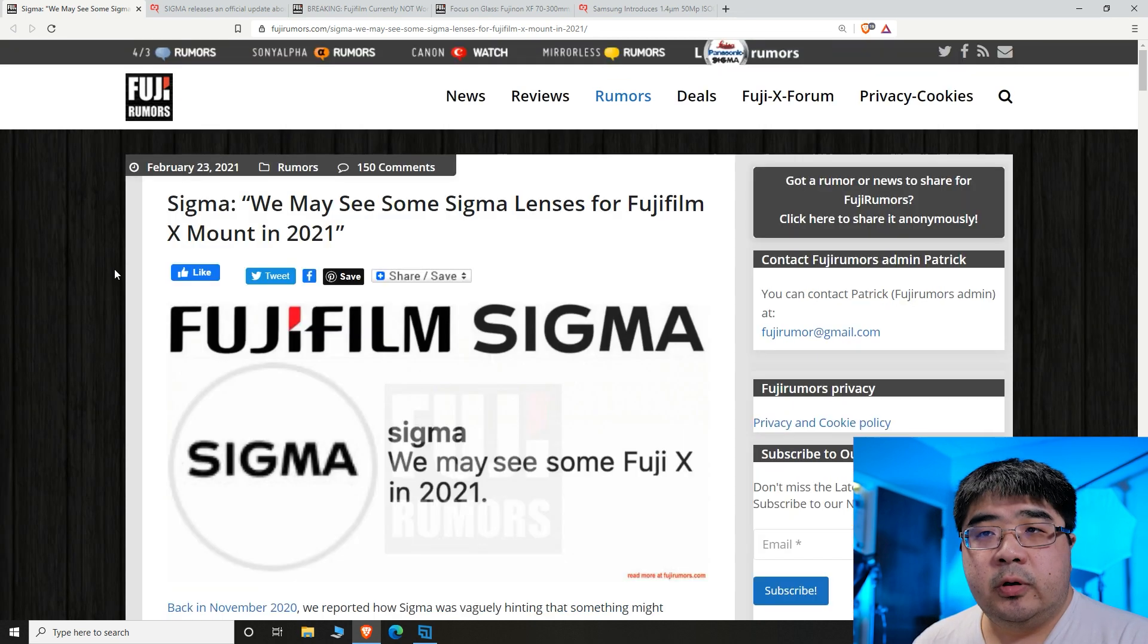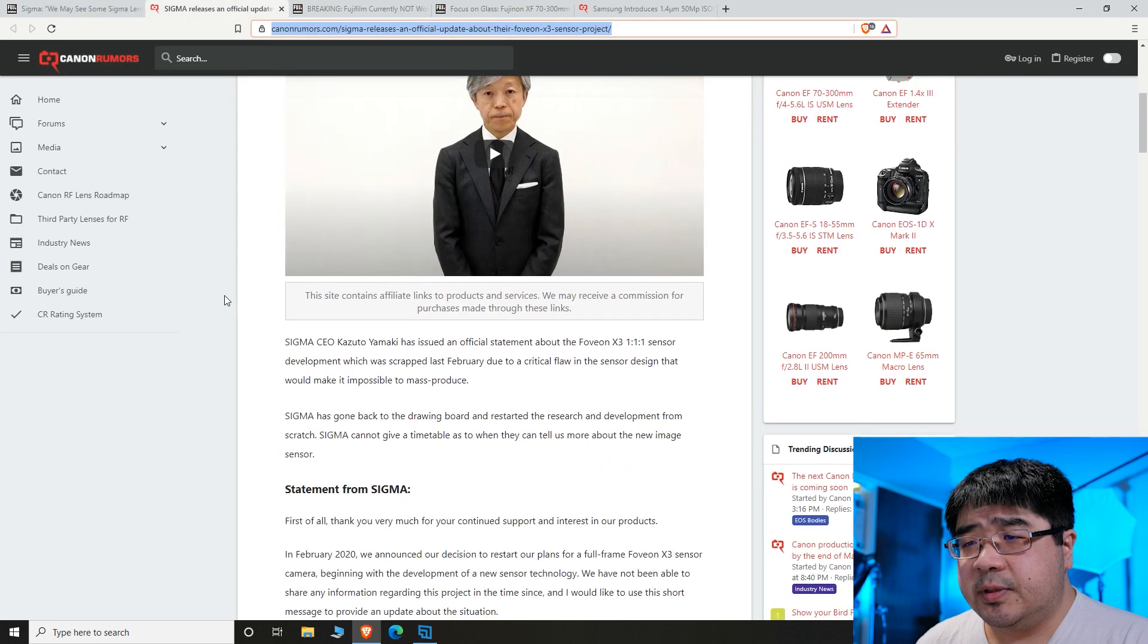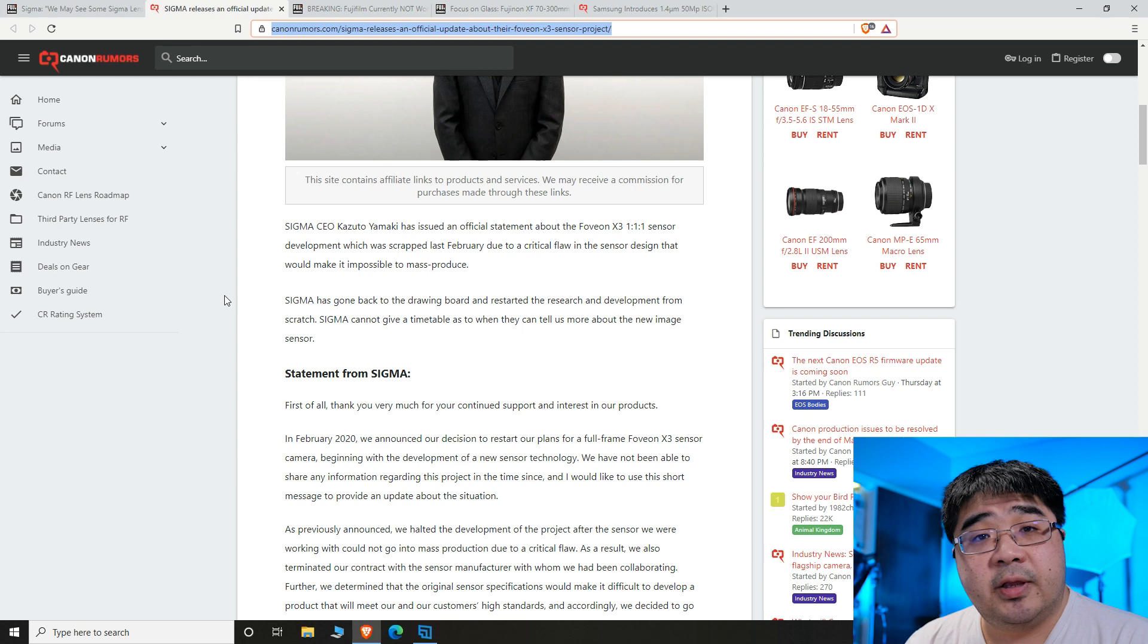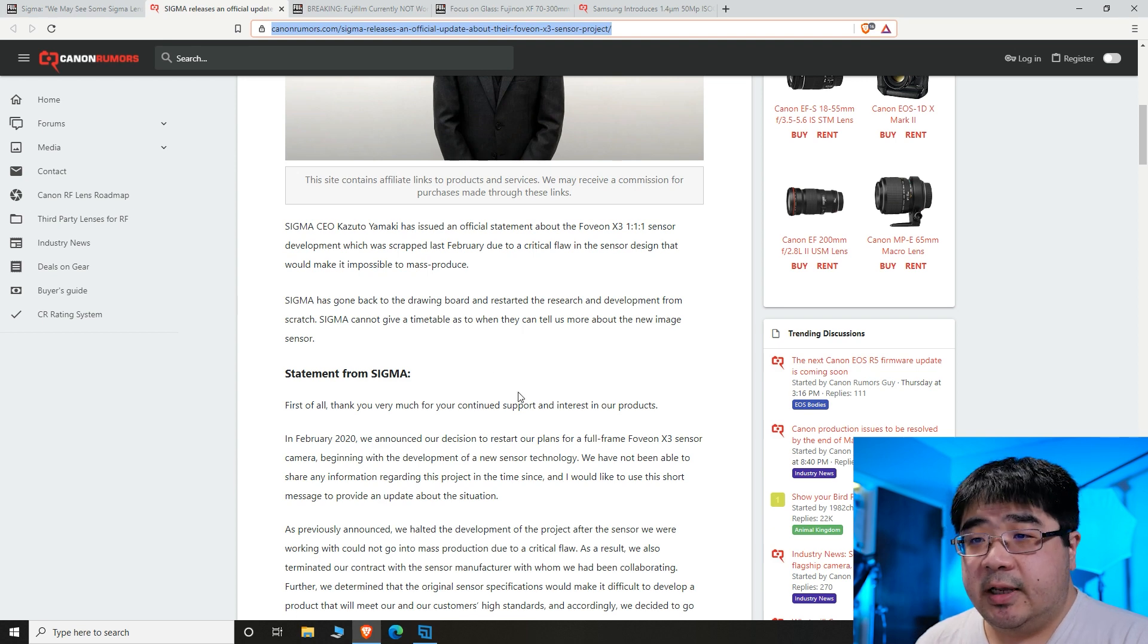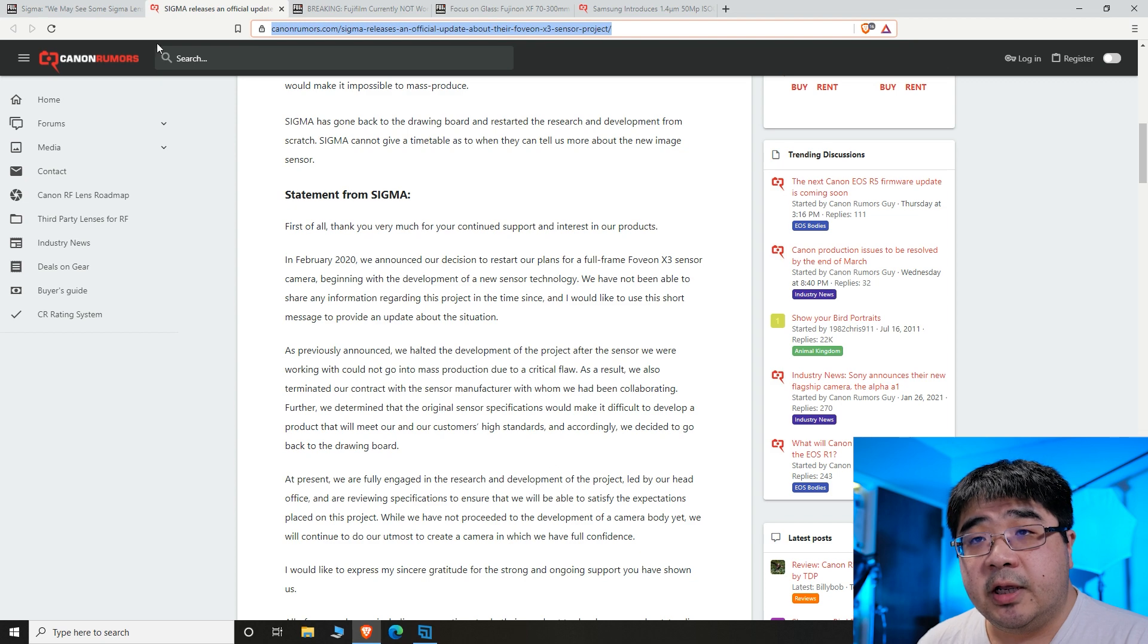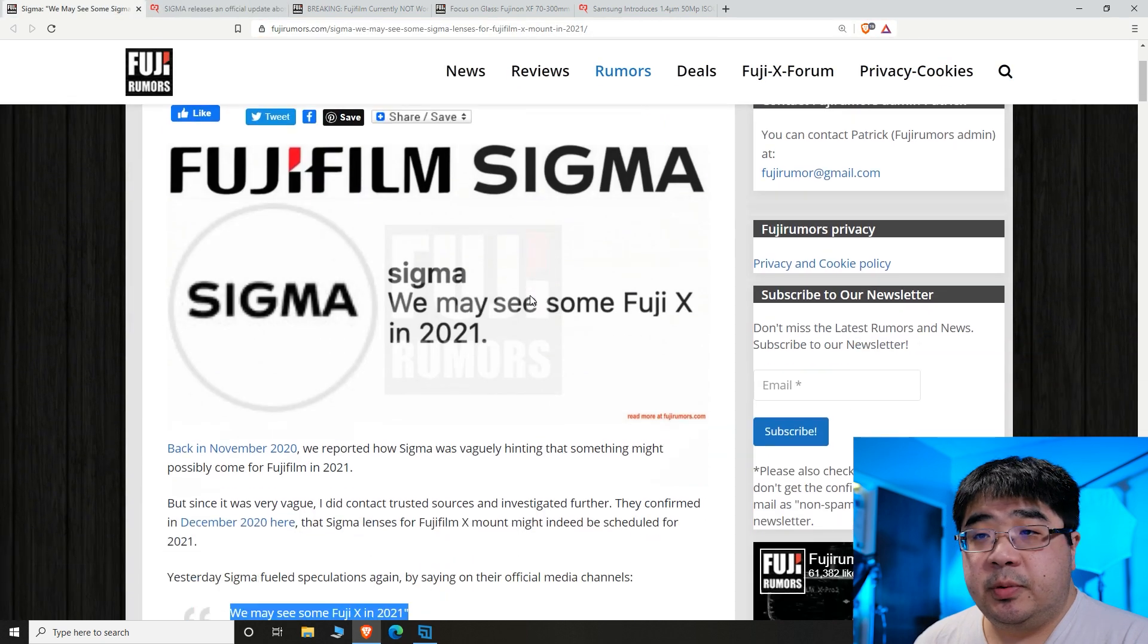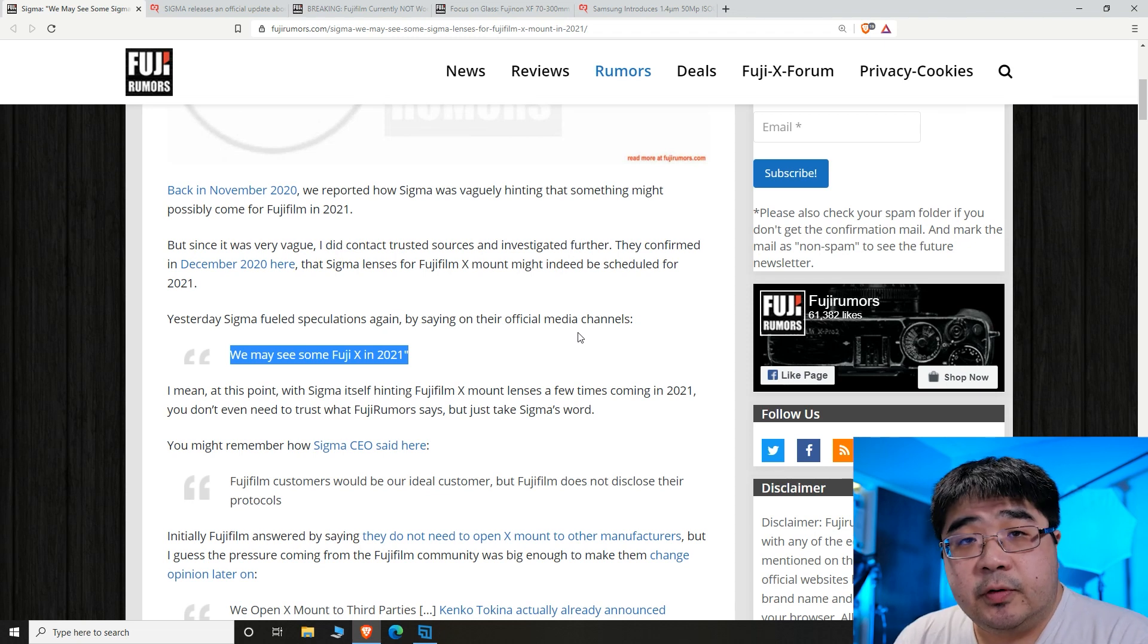This is really great news. One of the reasons for this is that Sigma did make an announcement saying that they had issues with their full frame sensor that they were developing. So with this cancellation, they could be repurposing some of their 2021 budget into trying to grow into another field, which could be the Fujifilm cameras.